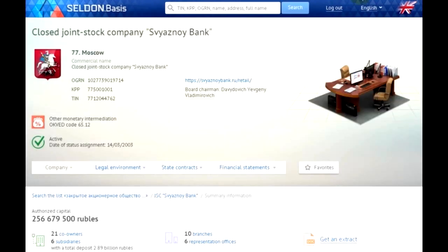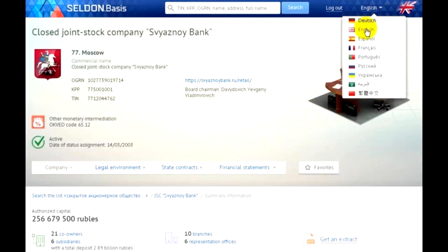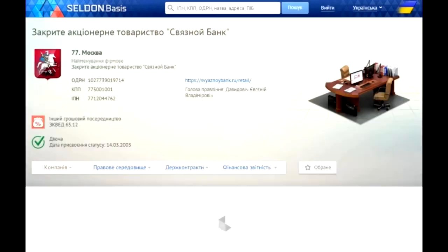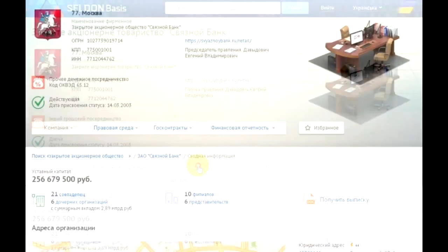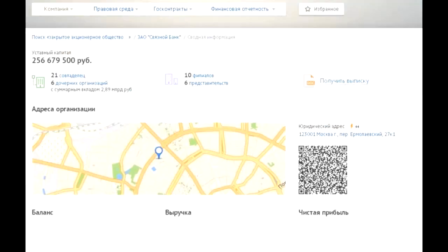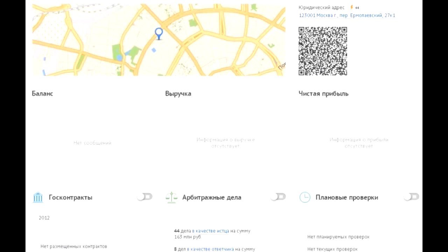Here the multilingual capability is demonstrated - first English, then Ukrainian.